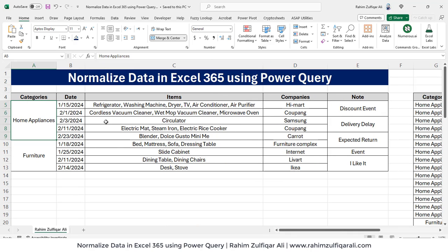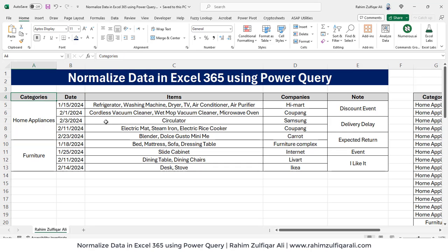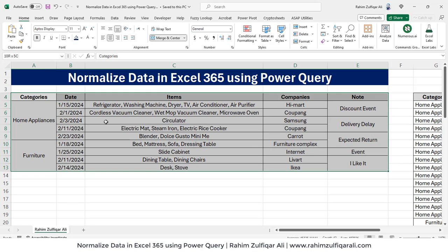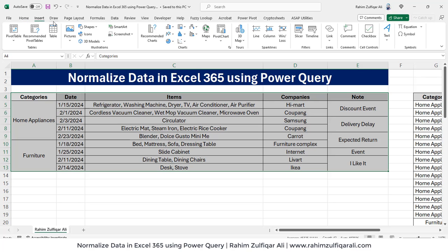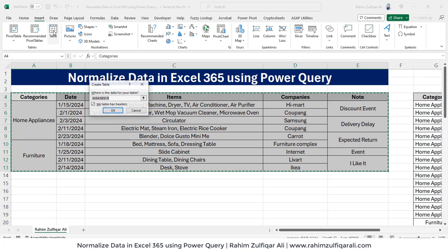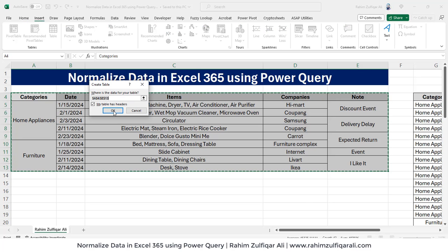You can use Excel dynamic array functions if you have command over using them. I will tell you how to do Power Query in a very simplified step. The first step is to select the entire data and convert it into a table format. We will go to insert tab and click on table and click okay.